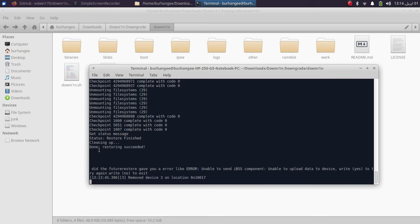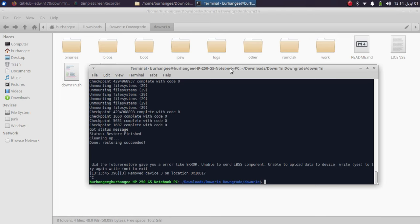Restoring succeeded! Also, if you see the error 'unable to send iBSS component' while using futurerestore for the first time, simply type 'yes' and it will automatically re-run futurerestore. Once restoring succeeds, your device will turn black and turn off. Many people are confused and think the black screen means DFU — it does not. You will need to get it into DFU mode manually.